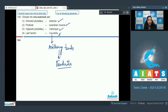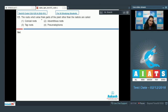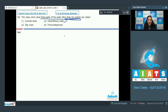So the incorrect match is the fourth one, and the correct option for question 124 is option number four. Moving on to question number 125: the roots which arise from parts of the plant other than the radicle are called — option 1: conical roots, option 2: adventitious roots, option 3: tap roots, option 4: pneumatophores.